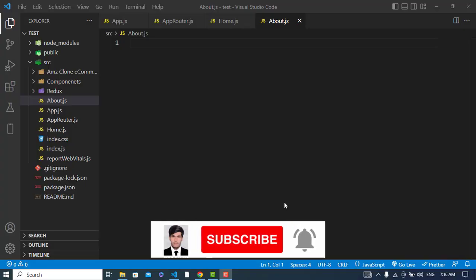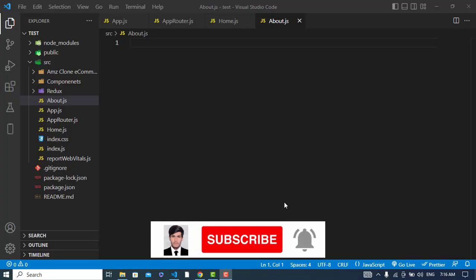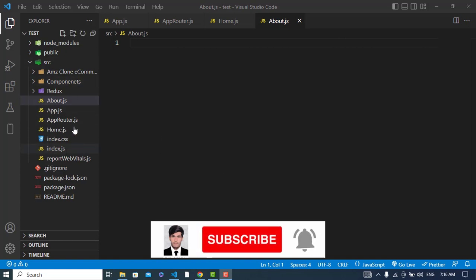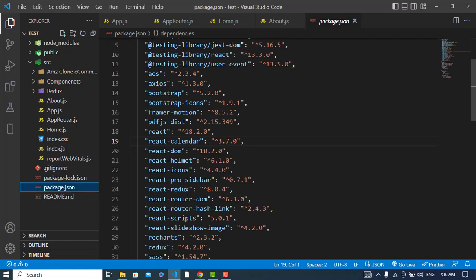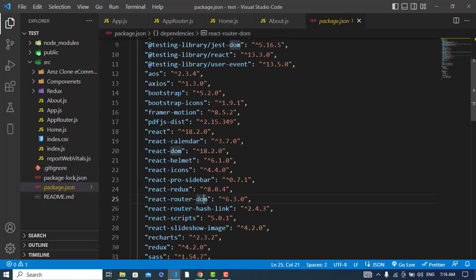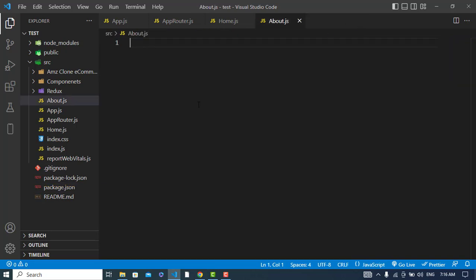Hey everyone, let's create a navbar using React Router. First of all, we have to create our project. After creating the project, install the React Router package. After installing this package, we will now start our coding.